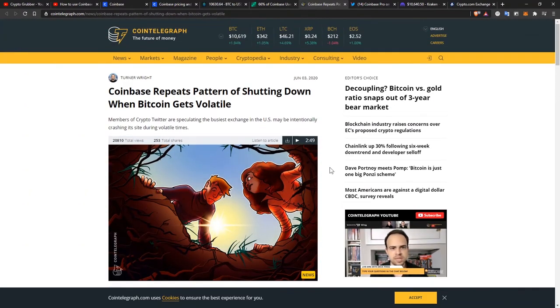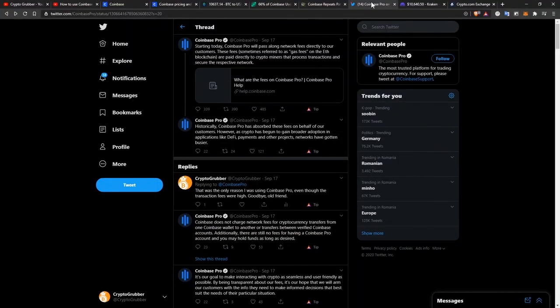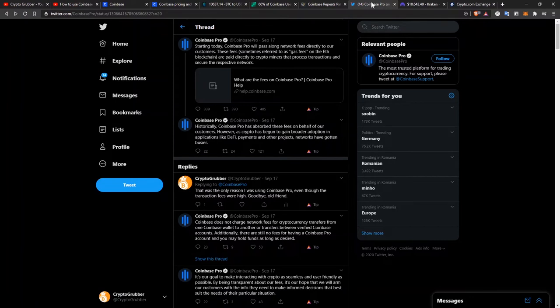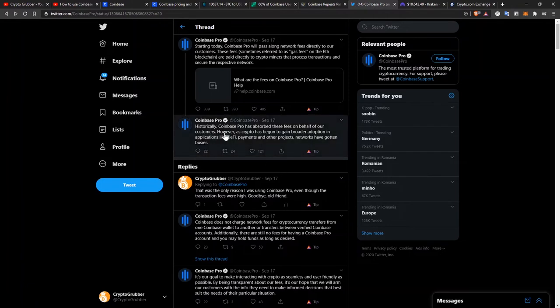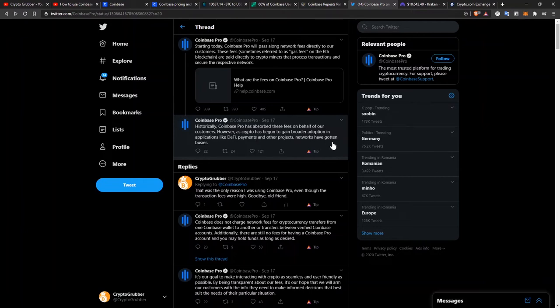And as if all these issues were not enough, last week they announced that starting today—this was on September 17th—Coinbase Pro will pass along network fees directly to our customers. These fees, sometimes referred to as gas fees on the Ethereum blockchain, are paid directly to crypto miners that process transactions and secure the respective network. Historically, Coinbase Pro has absorbed these fees on behalf of our customers. However, as crypto has begun to gain broader adoption in applications like DeFi, payments, and other projects, networks have gotten busier.